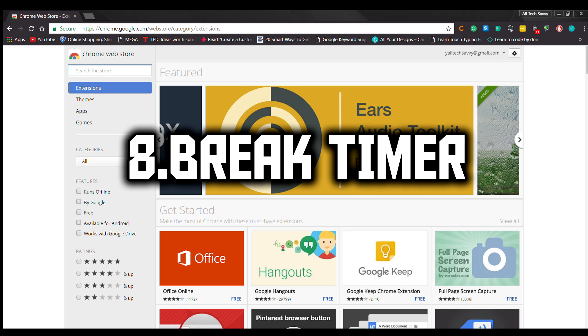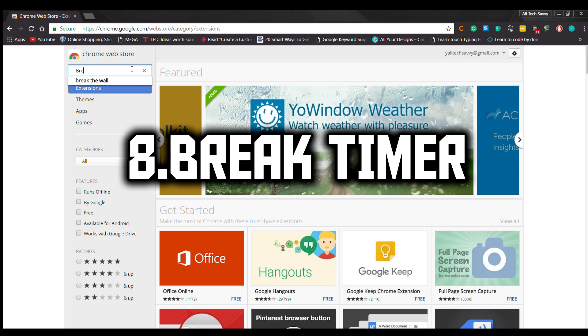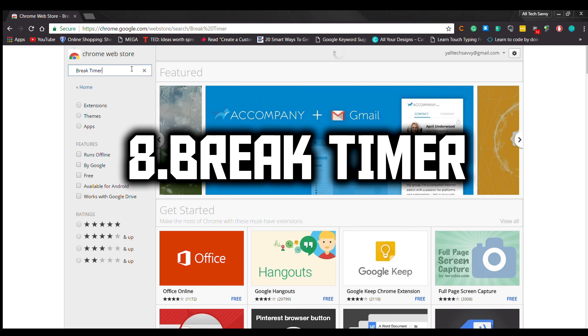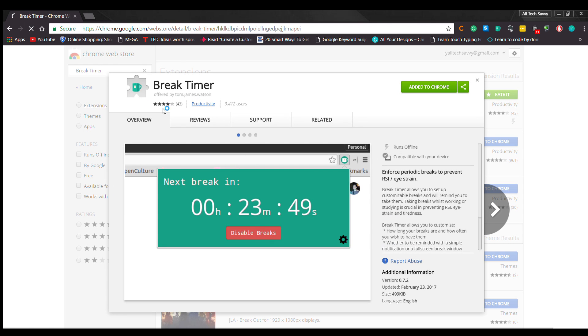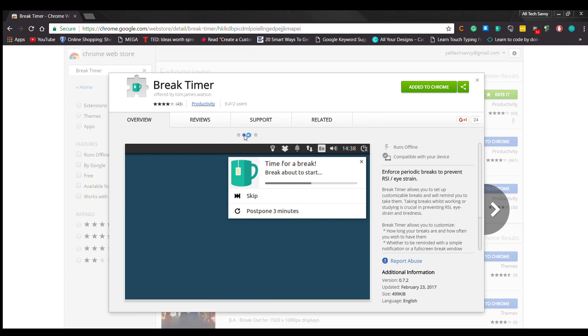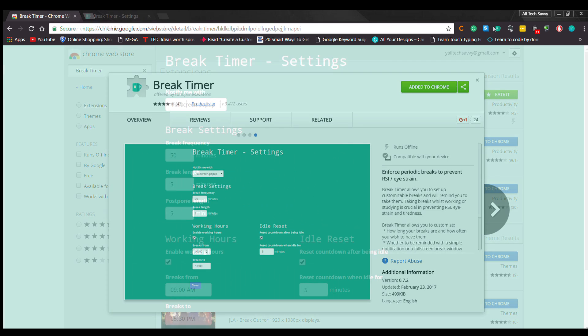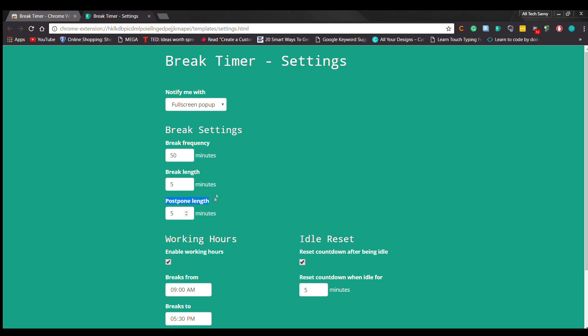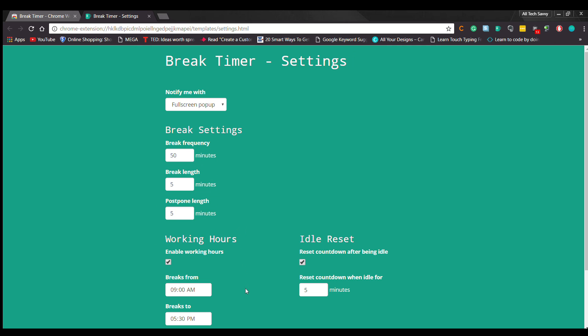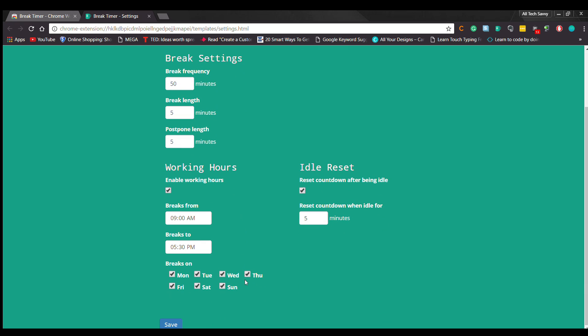Number 8: Break Timer. Break Timer is another best extension for you. Ideally, this extension is for those who need a break after an hour. You can also set settings for your convenience, such as break frequency, break length, or postpone length. You can also set working hours as your convenience time.